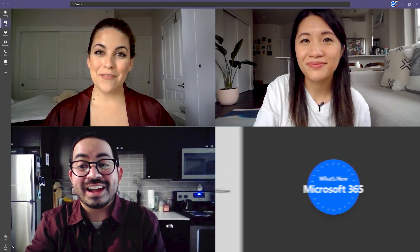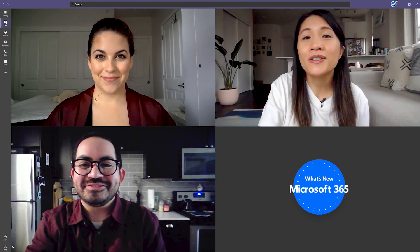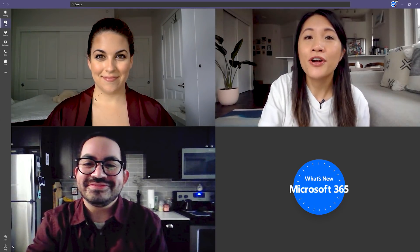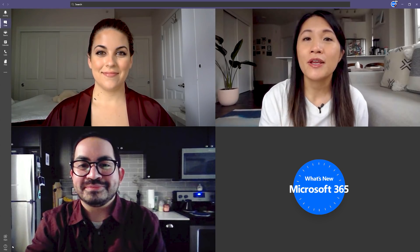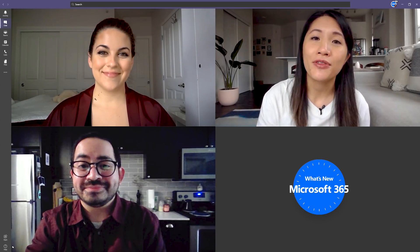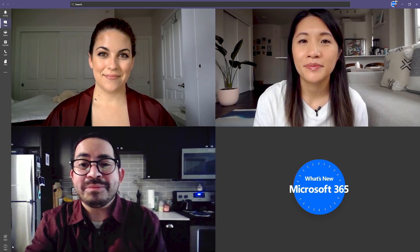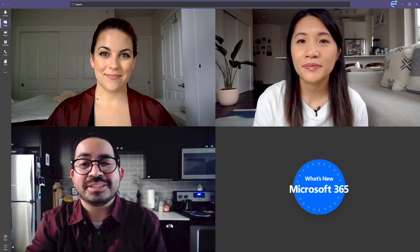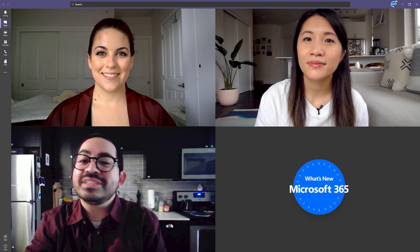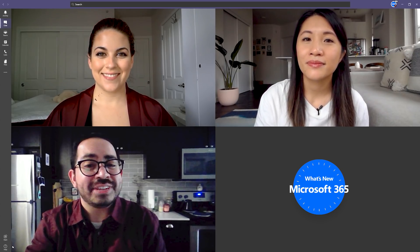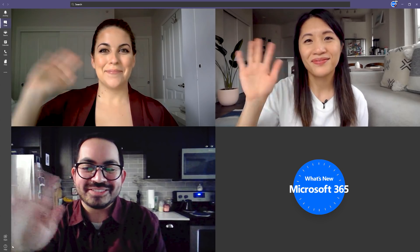And that's a wrap for today's show. If you have questions or comments about the content we covered, let us know. We're open to ideas and we'd love to hear your thoughts. In the meantime, please like and subscribe to our channel if you haven't already. Stay safe and healthy and we'll see you next month. Bye.